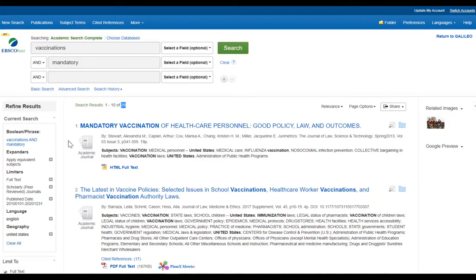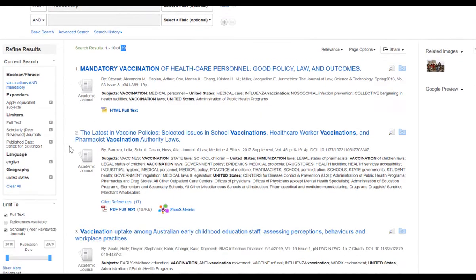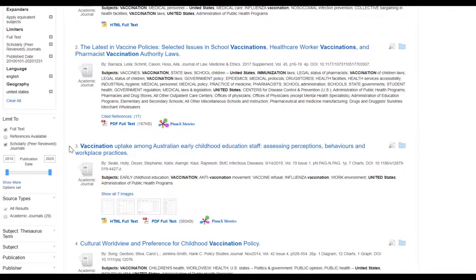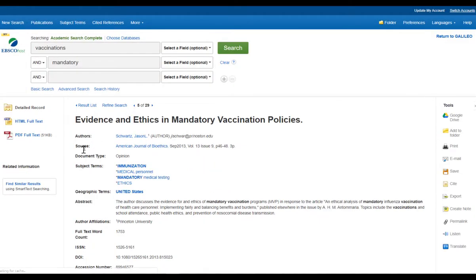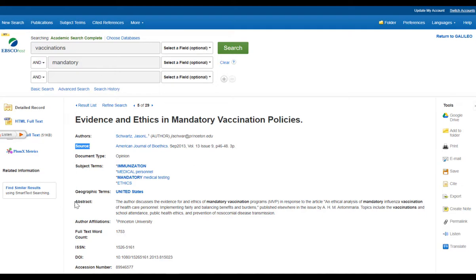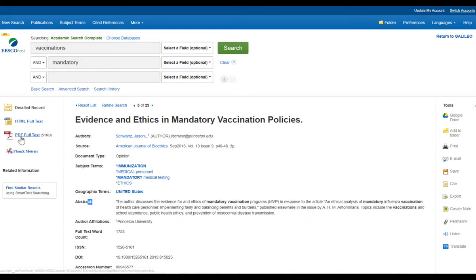I can start scrolling through the different titles and find something of interest to me. Once I find a title I'm interested in, I will simply click on it. This will generate information on my article — it tells me who the authors are, the source the publication is coming from, and it also gives me an abstract. An abstract is a summary of the contents inside of my article.